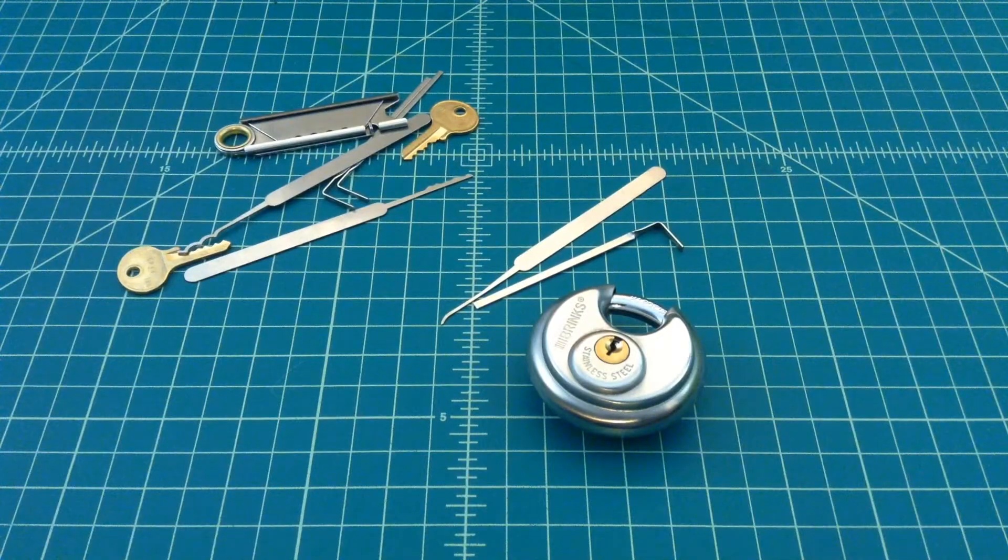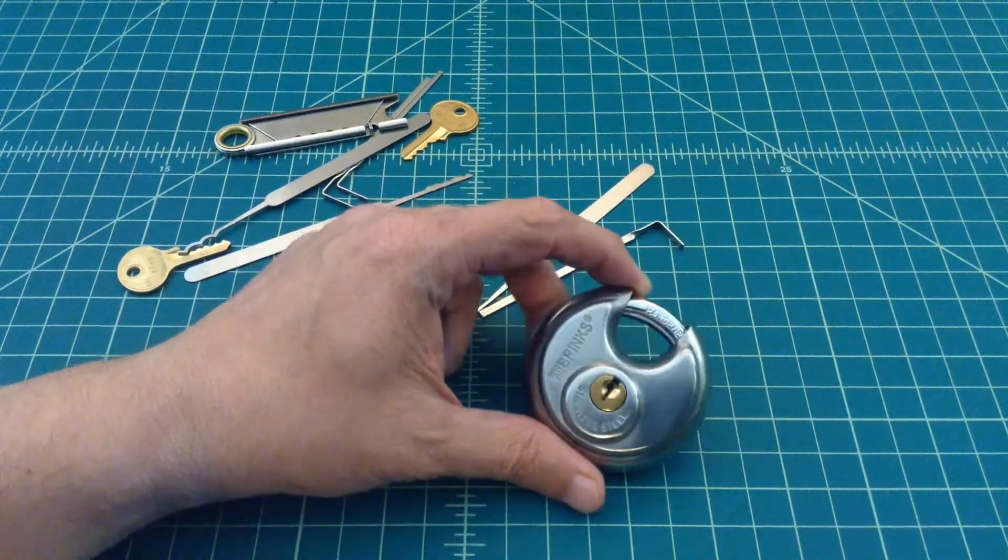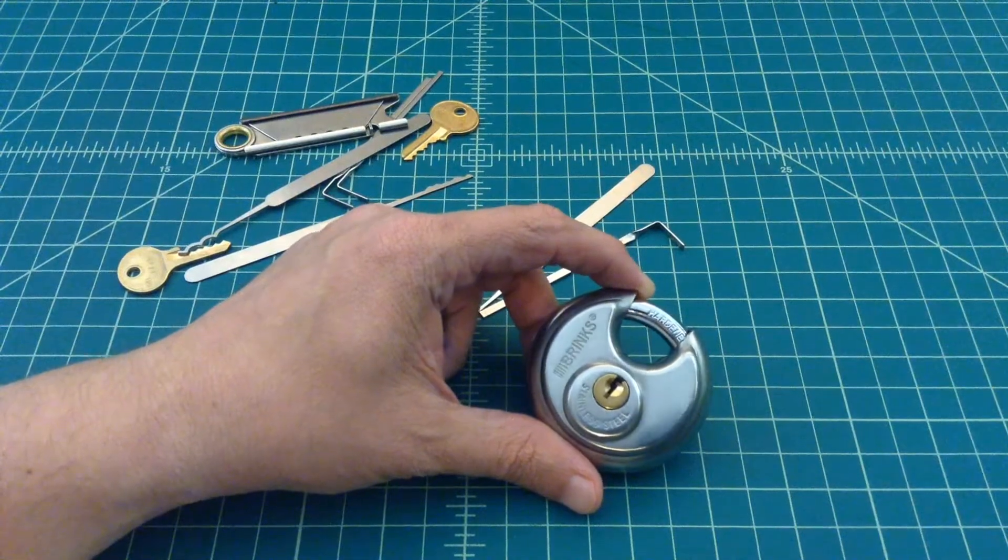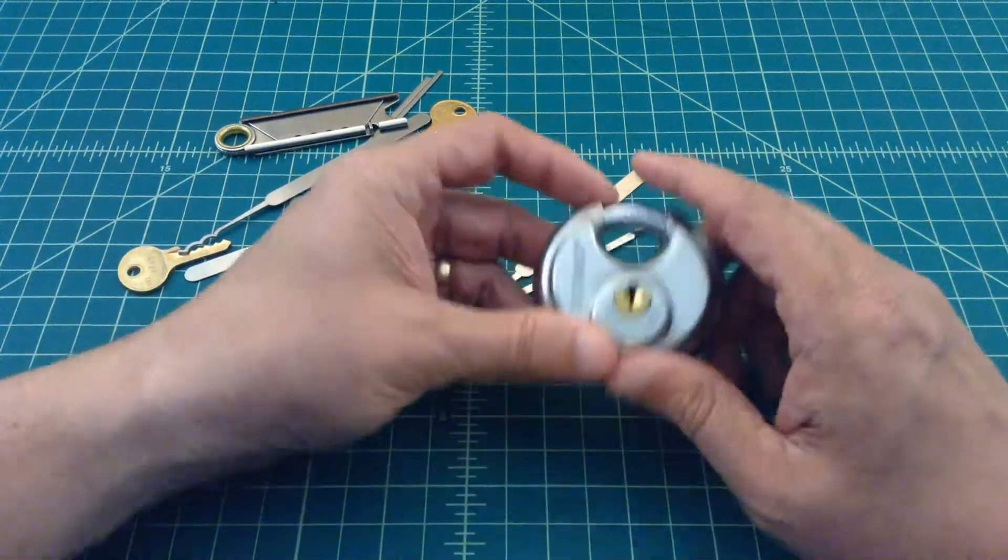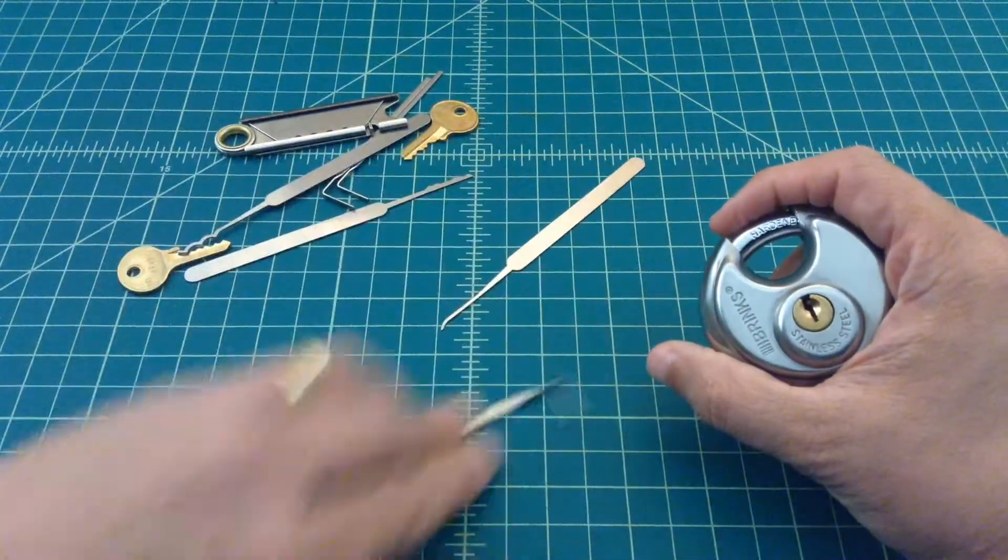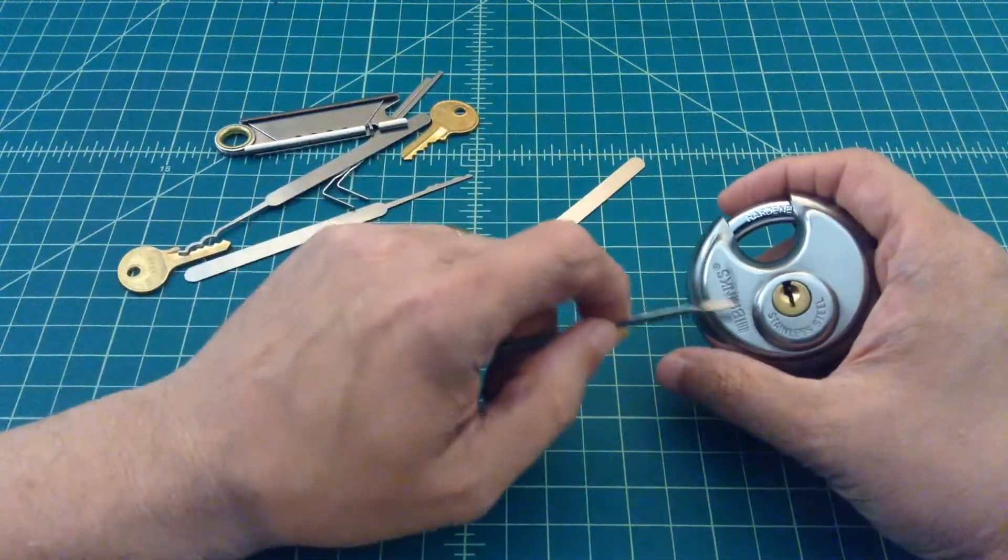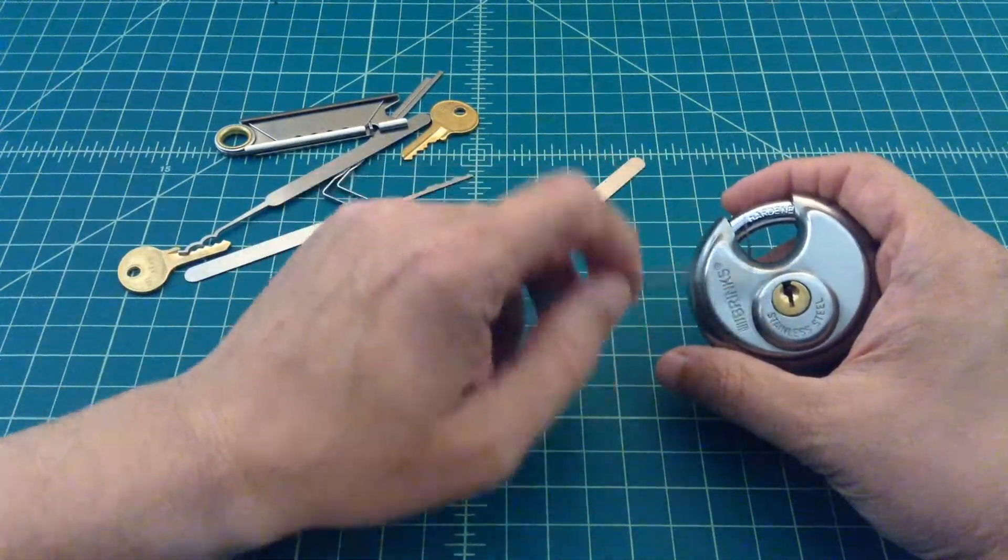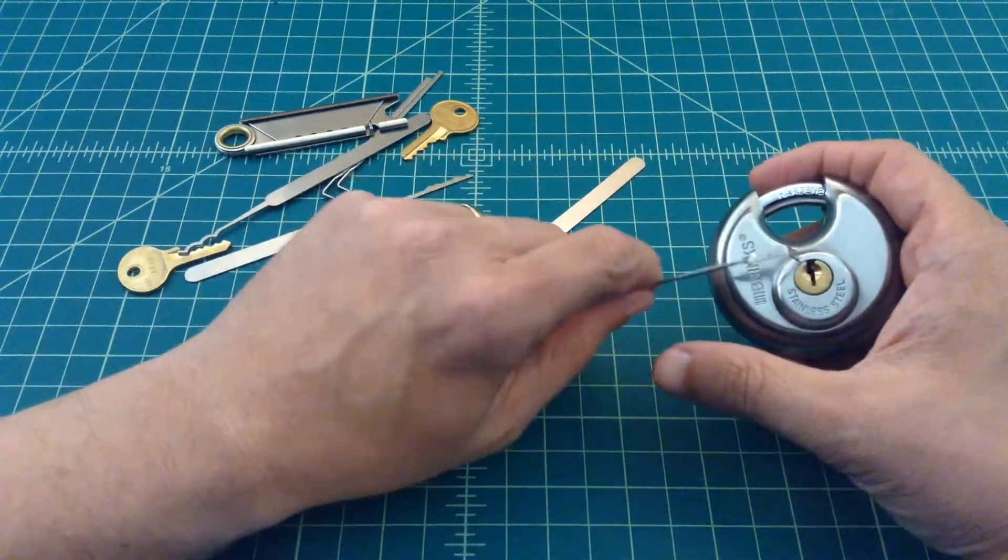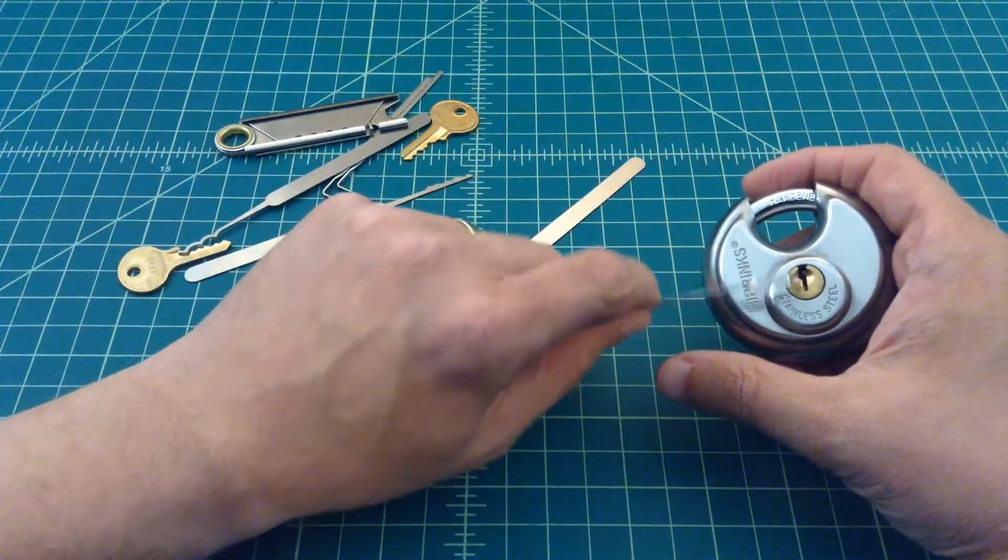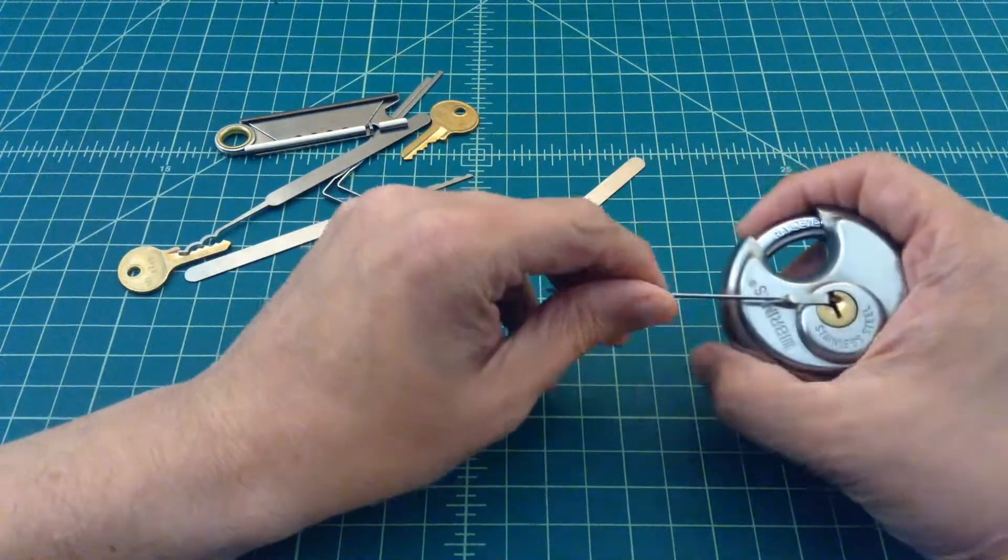Alright folks, we're back. And it took me about an hour and a half of tinkering around, playing with this lock, trying to pick it before I really got used to the tension on this lock. The way it works, it doesn't have a spring in here. You have to really focus on the feedback that you're getting as you pick the pins. There's four pins in here.